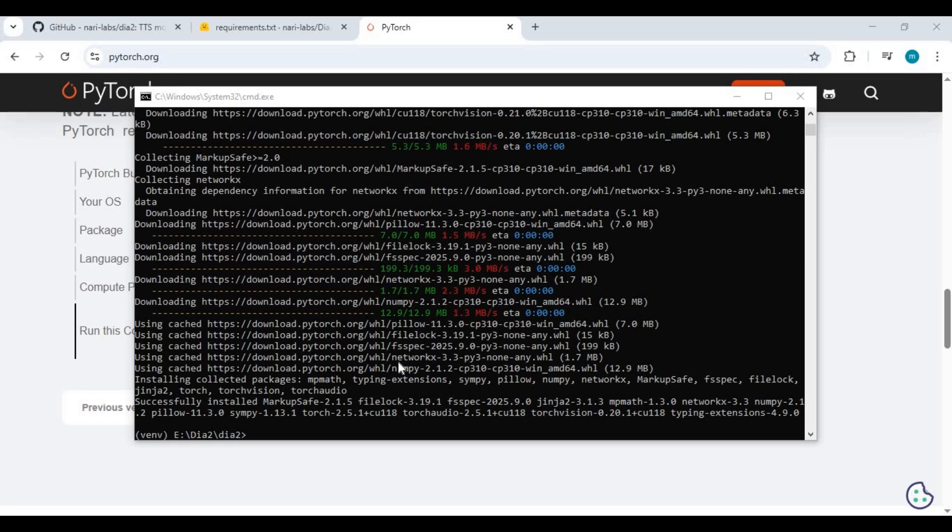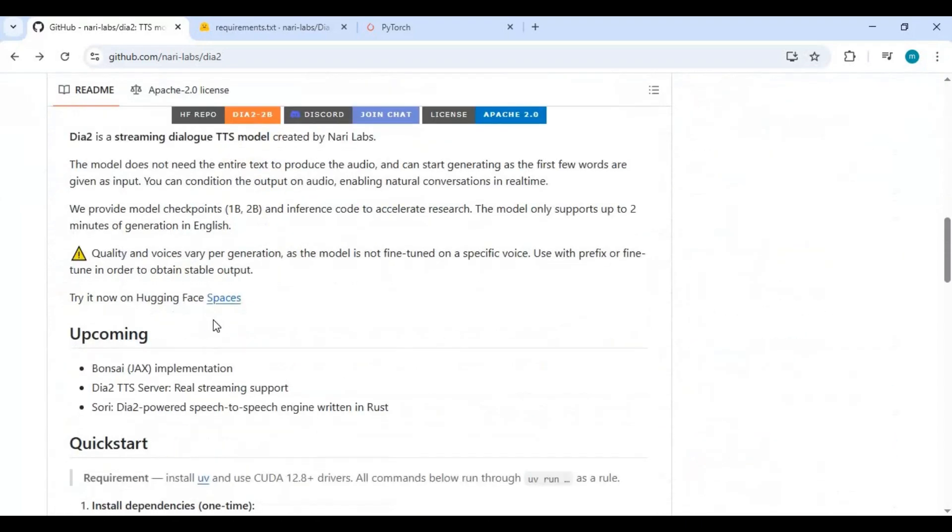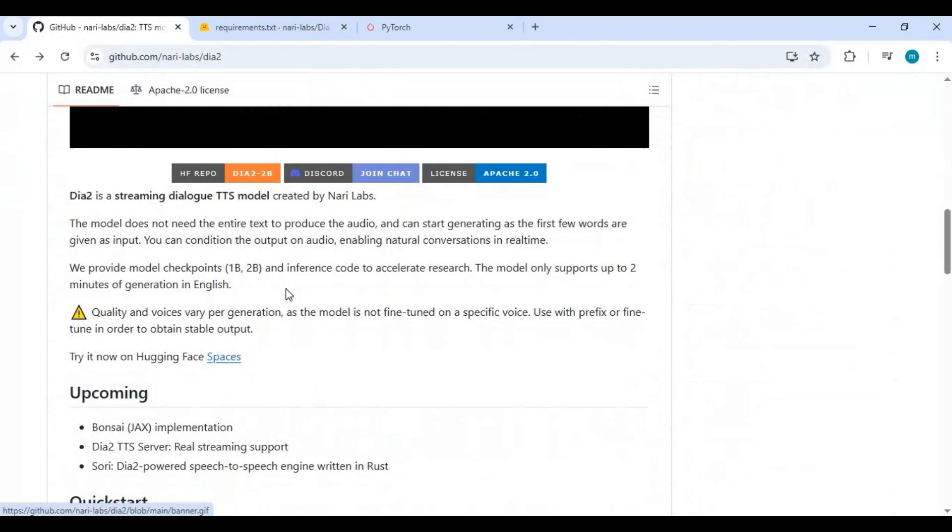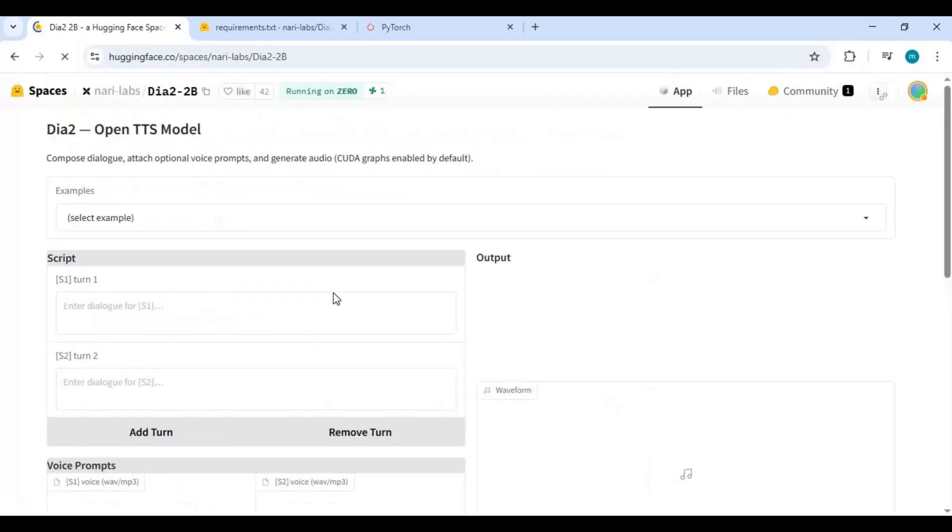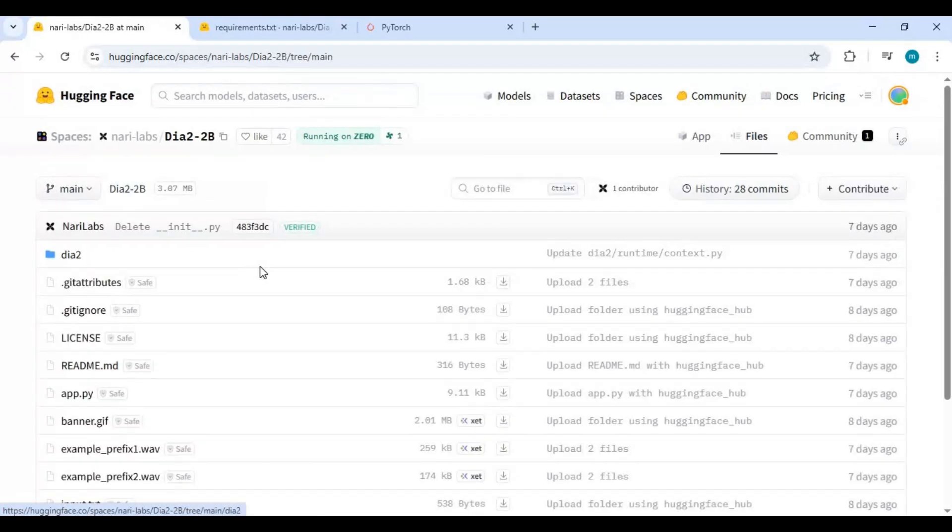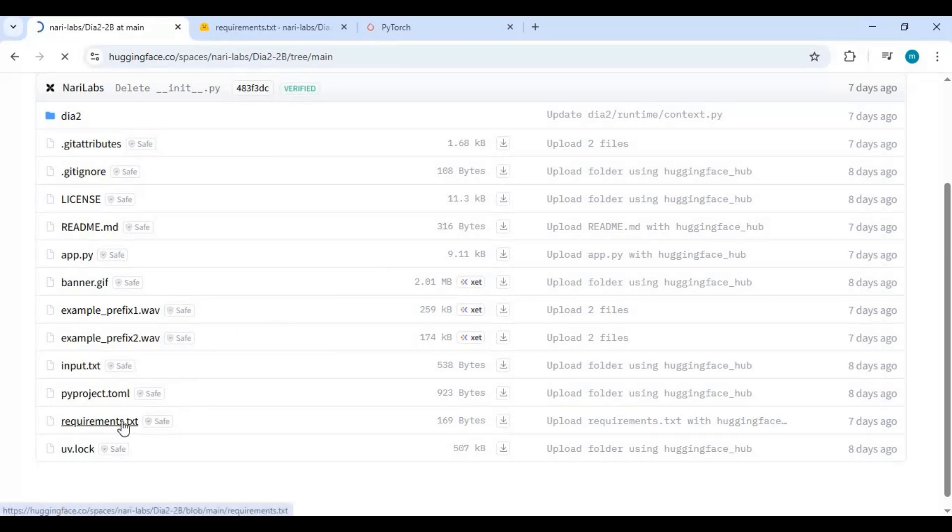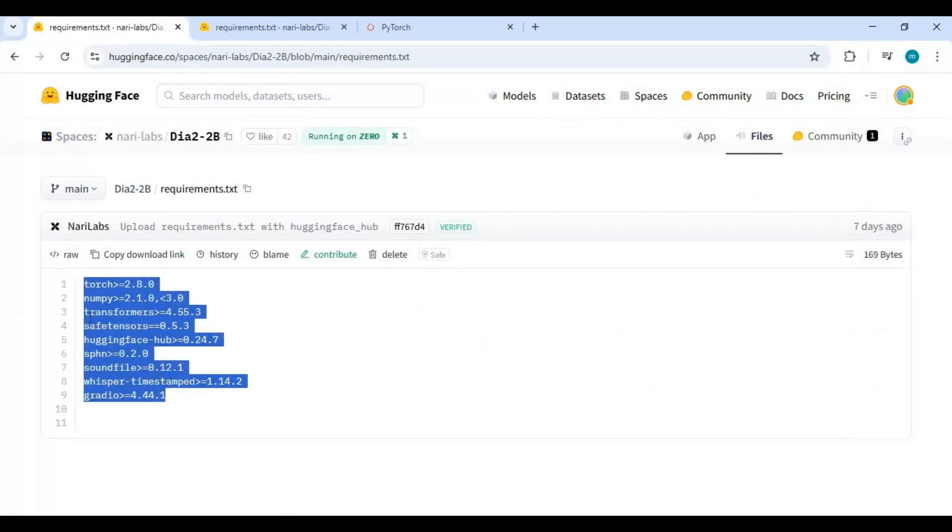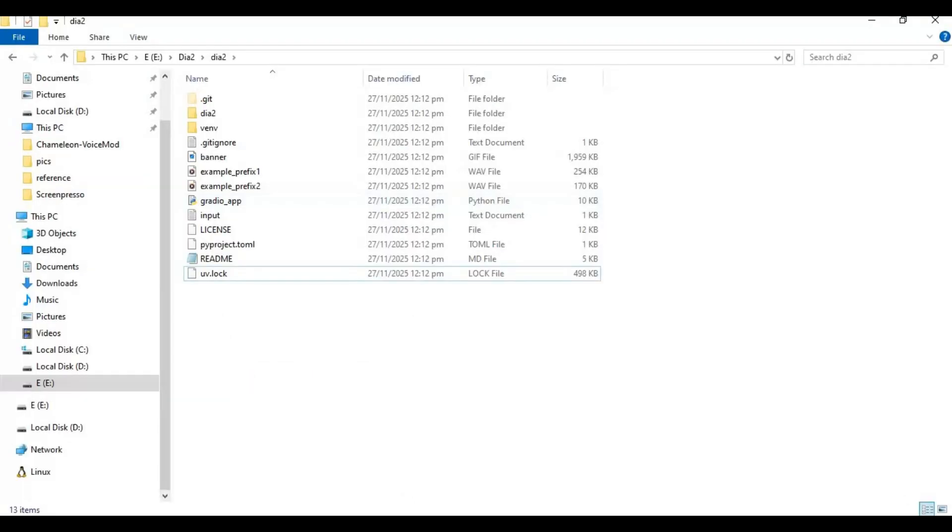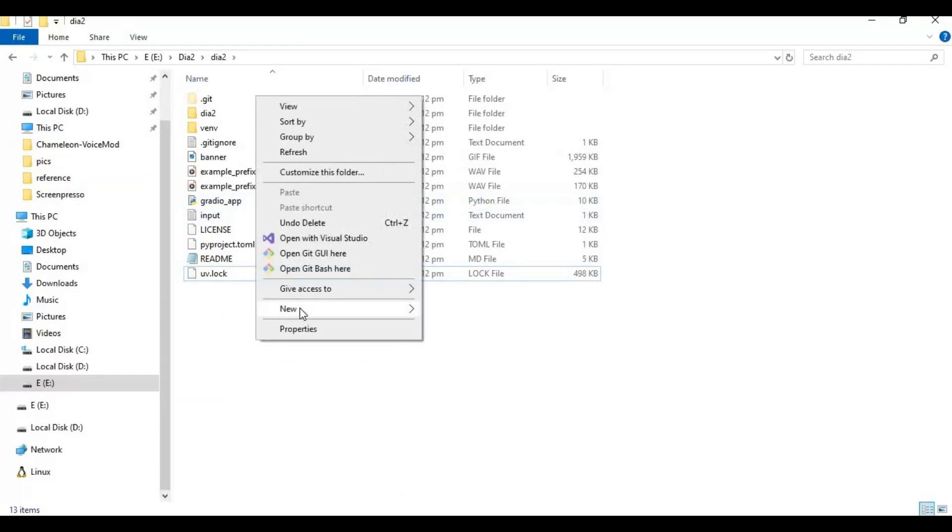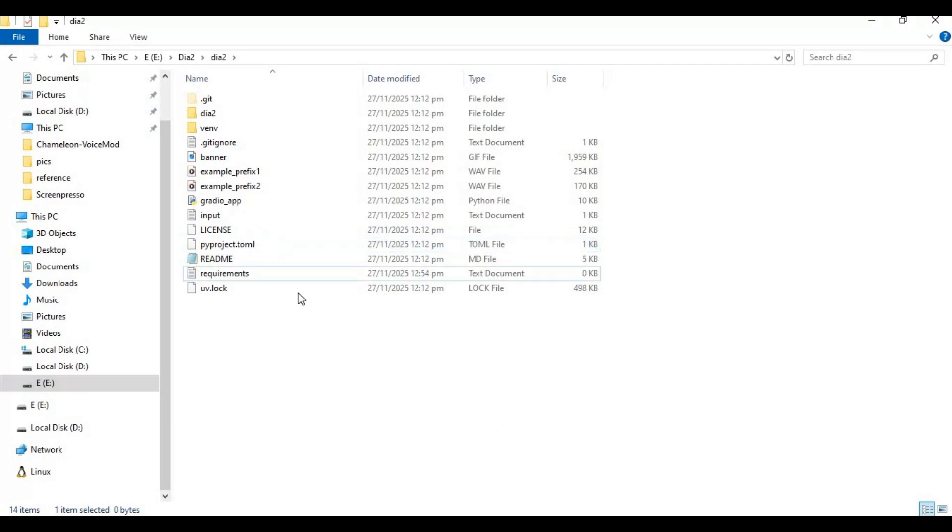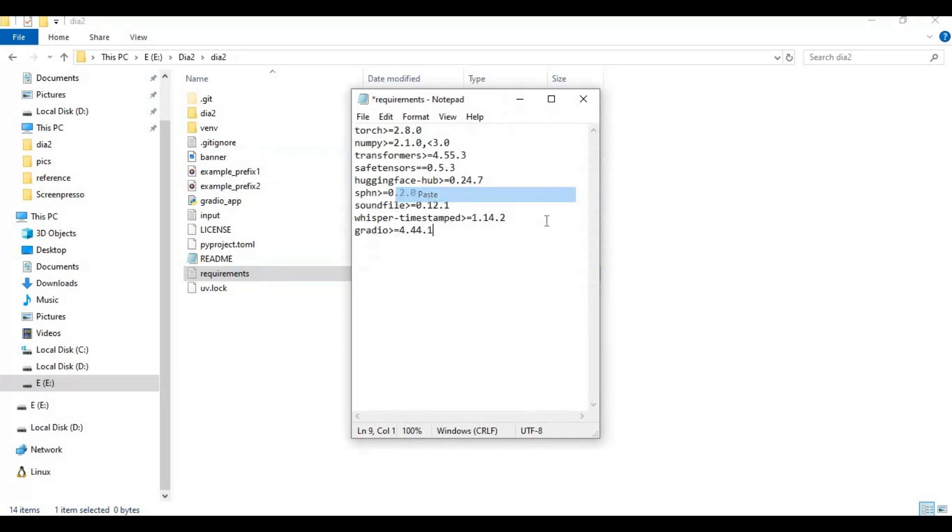After PyTorch is installed, go to the main page and click on the spaces option. On the Hugging Face space, click on the files option and the requirements file. Copy these requirements, and on the main folder create a new text file and name it requirements. Open the requirements file and paste the requirements. Remove torch from the list, add spaces, and save this file.